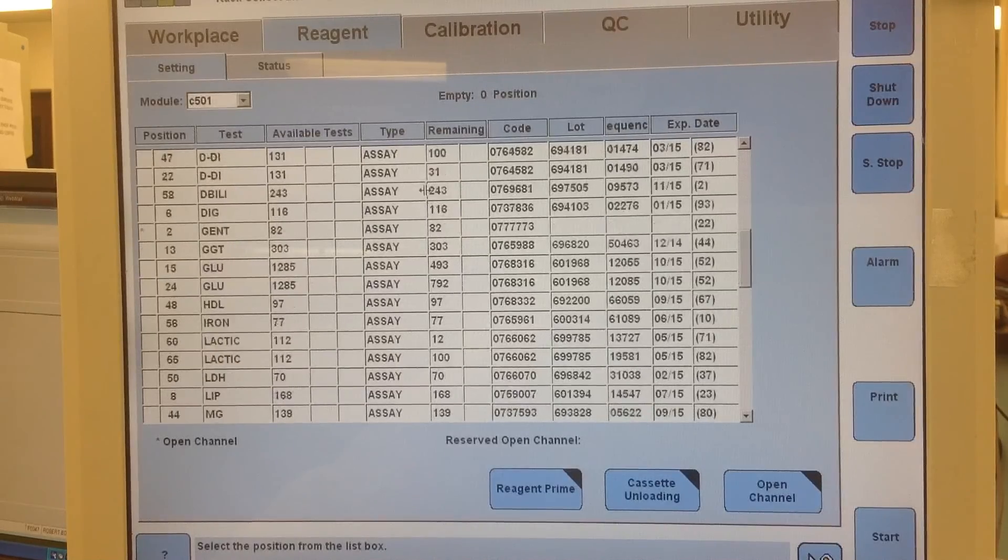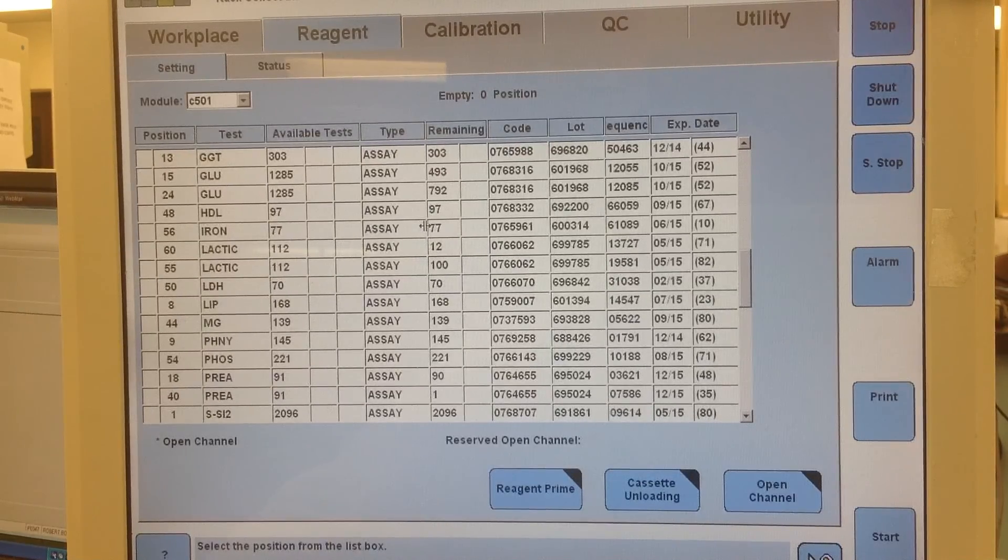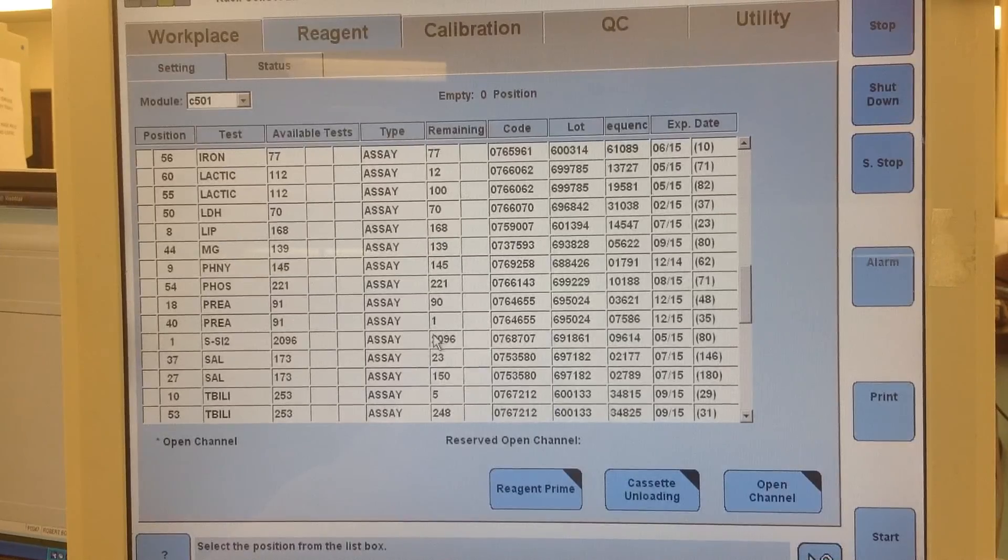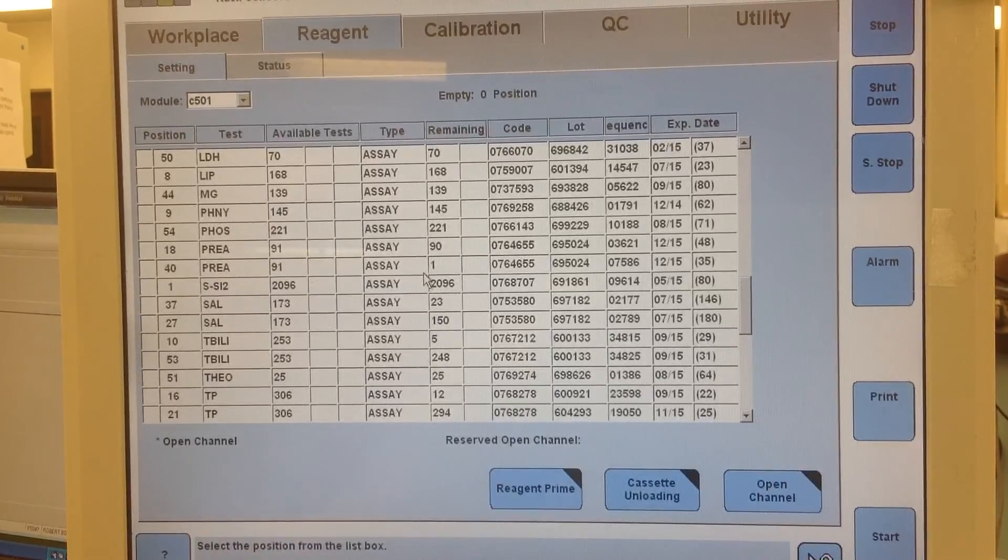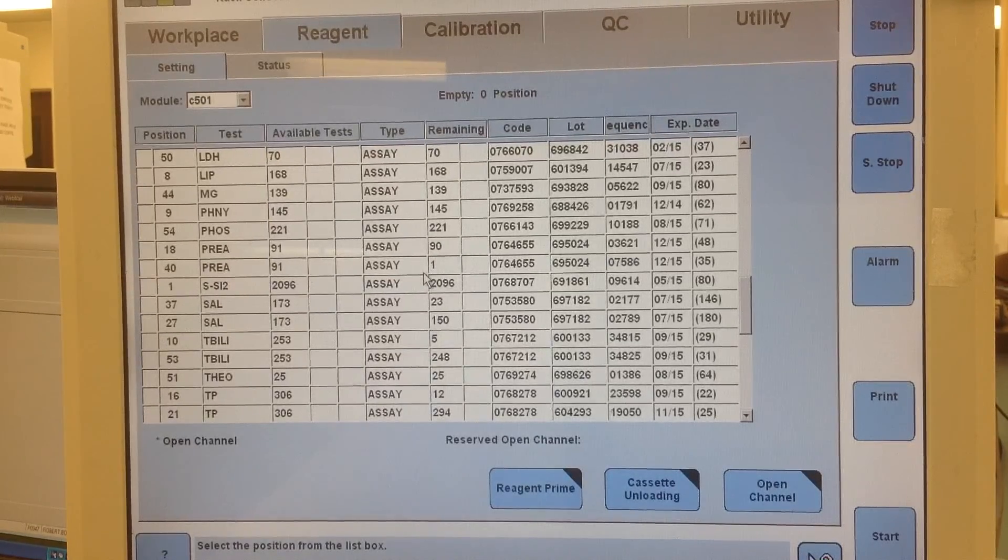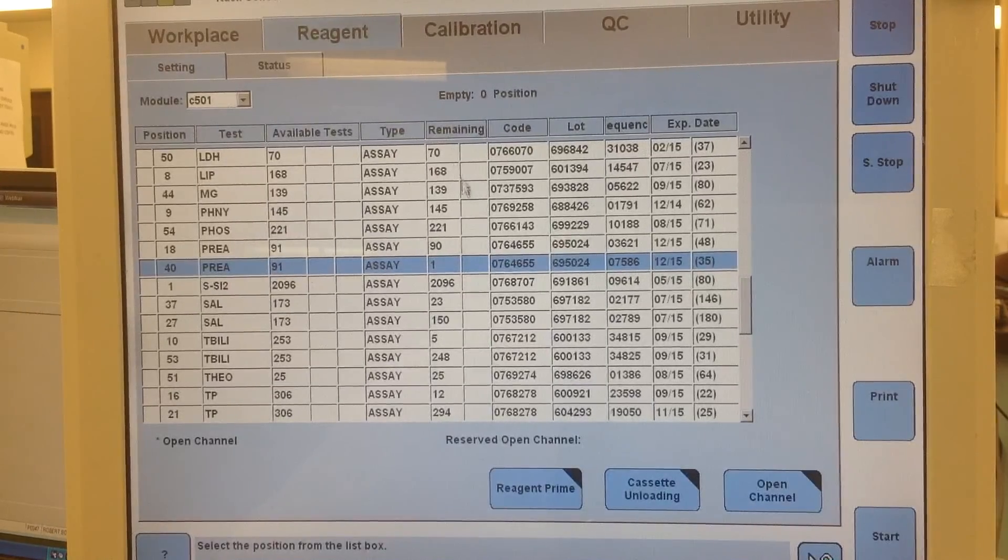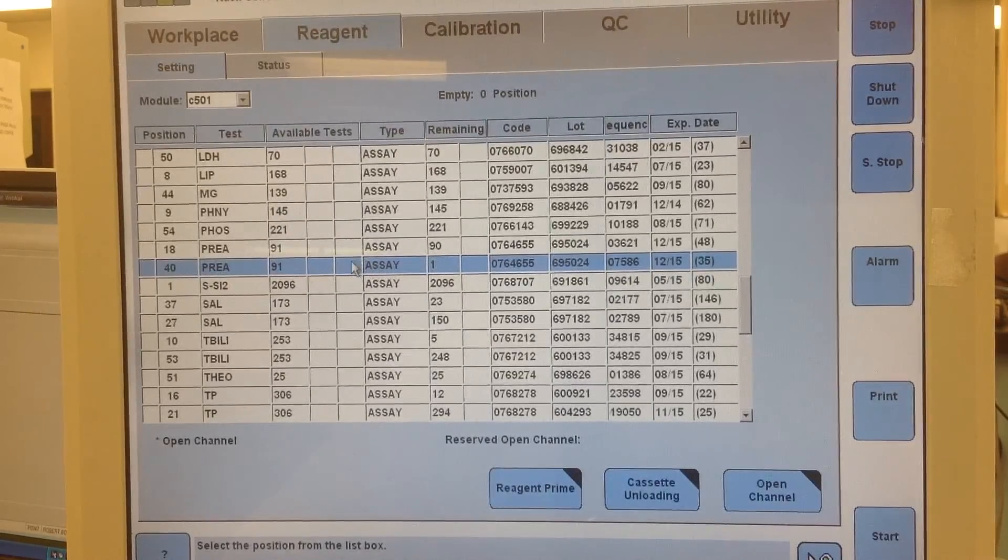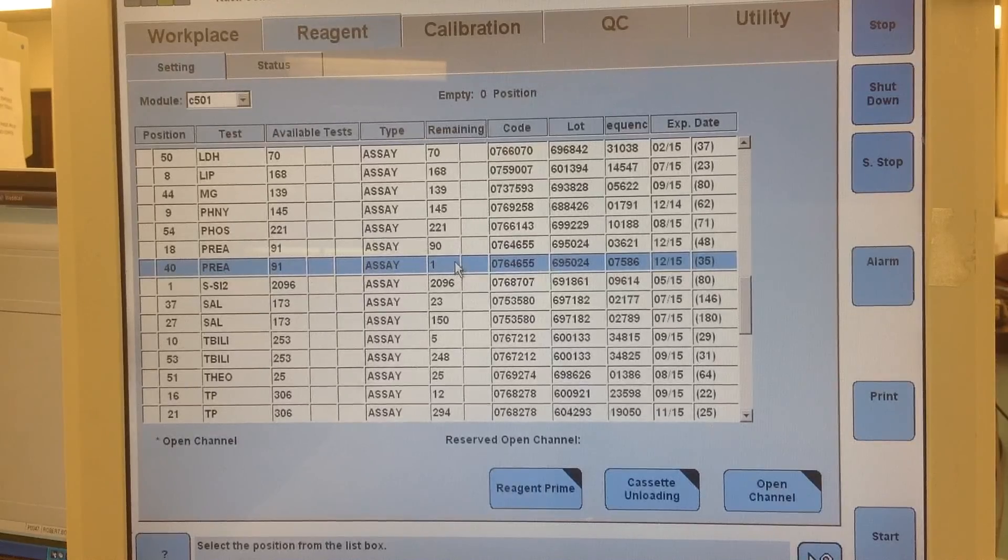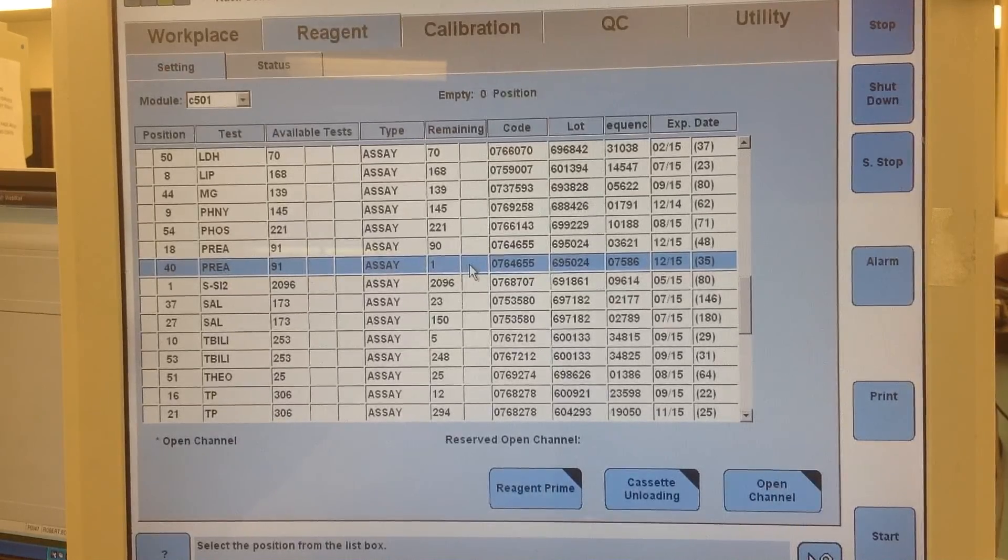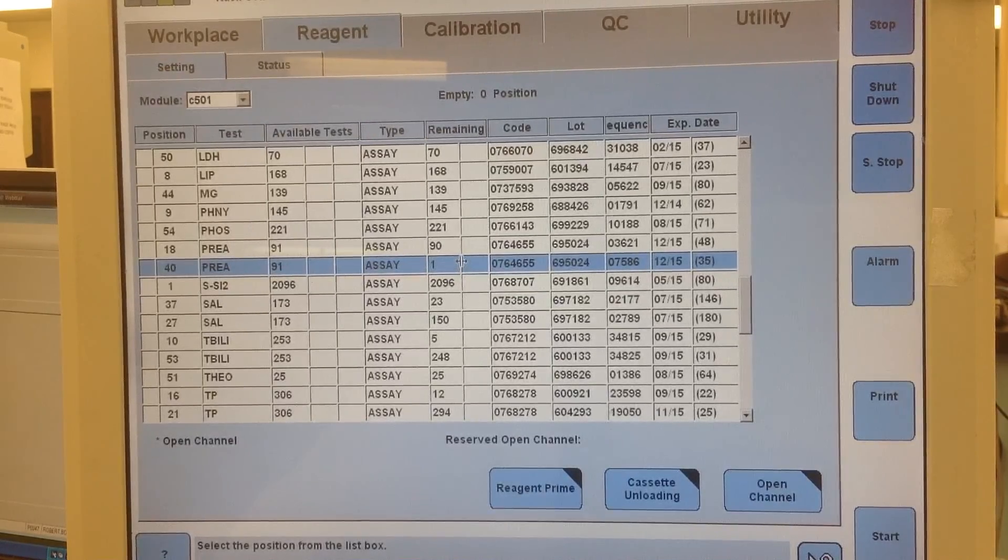Basically what I'm looking for is if there's not enough to either go through a calibration or QC before it runs out. So for instance, pre-albumin here only has one reagent remaining. You can see remaining one, so that means I might as well dump that when I bring it into standby because there's not going to be enough to QC, it's just going to run out.